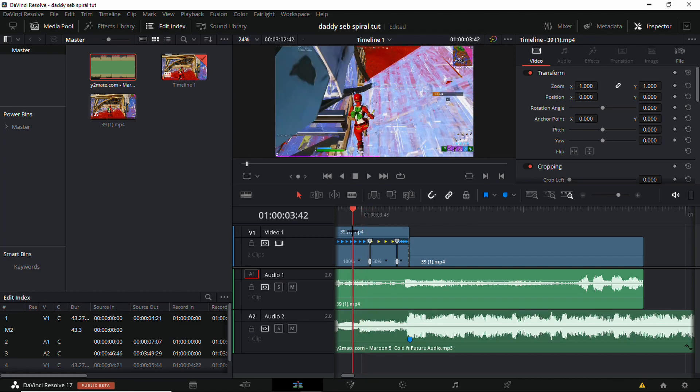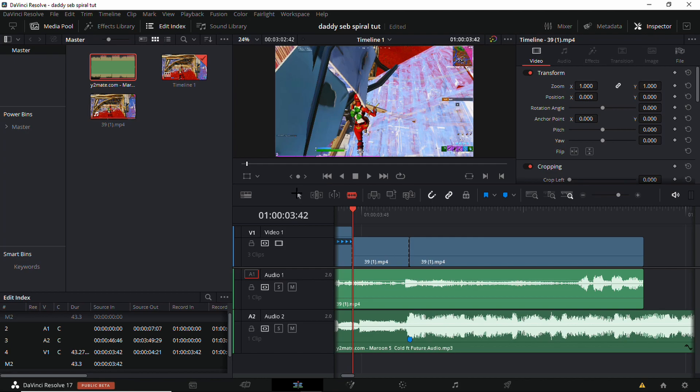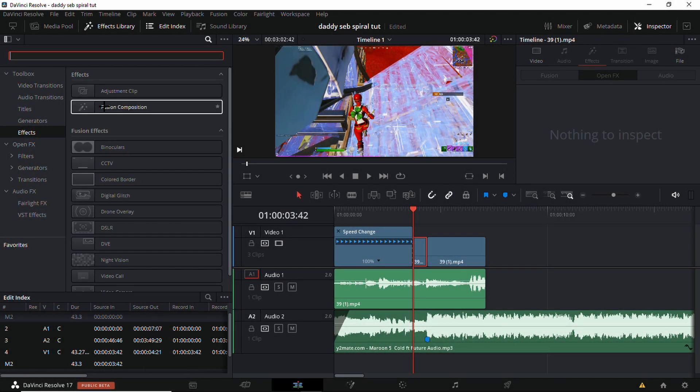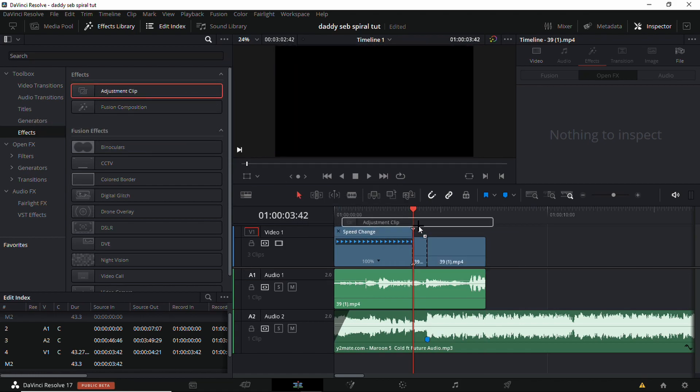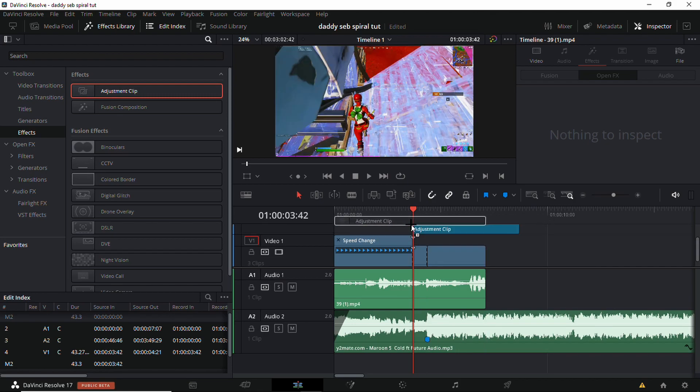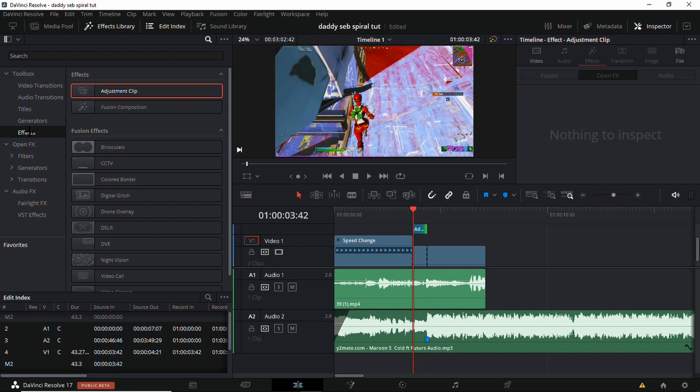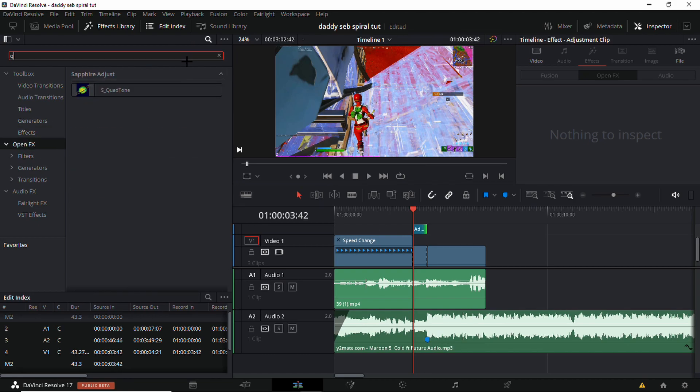Cut that and now you've got an adjustment clip. The adjustment clip is optional but preferable because it's better to fade in the effect than just have it pop up randomly. So yeah, just do that. Go for quad tone.